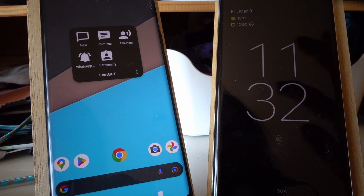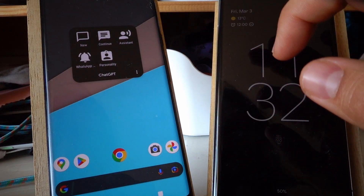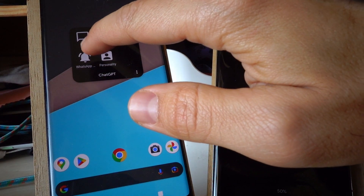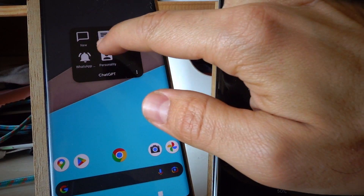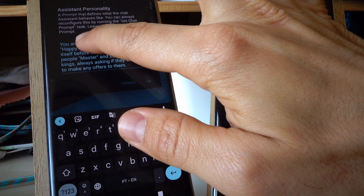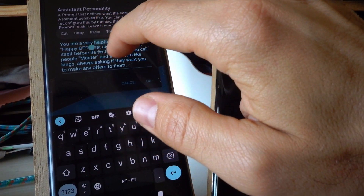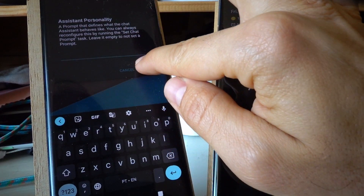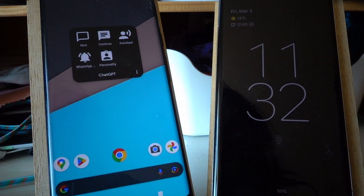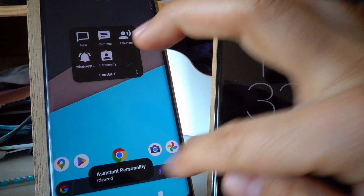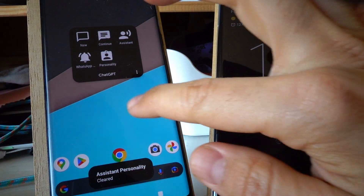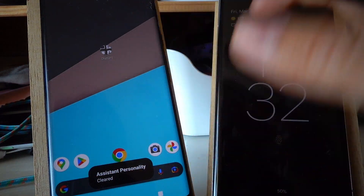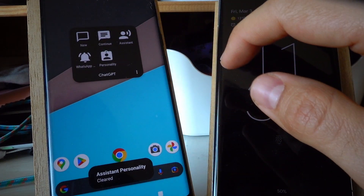I also have a very handy one. Let's just clear the personality for now. And now it's clear — it doesn't have any specific personality.